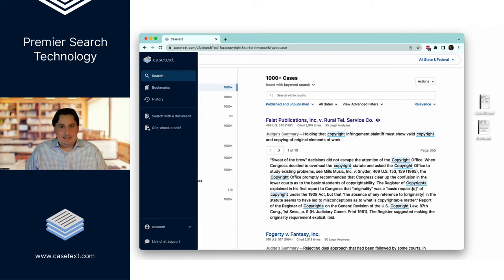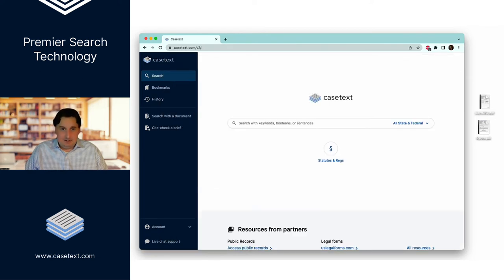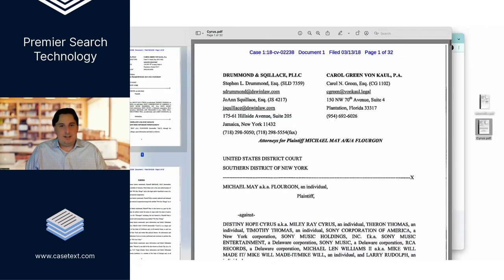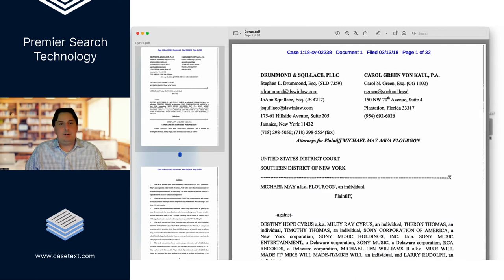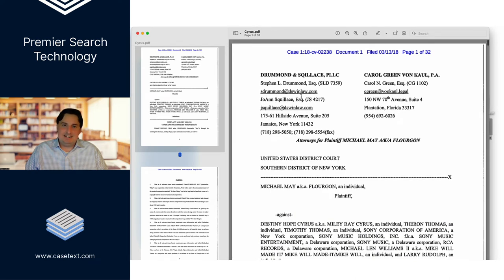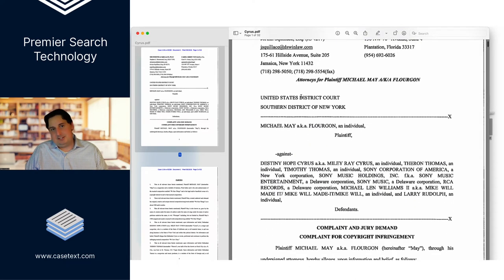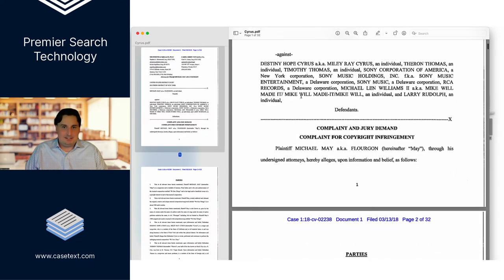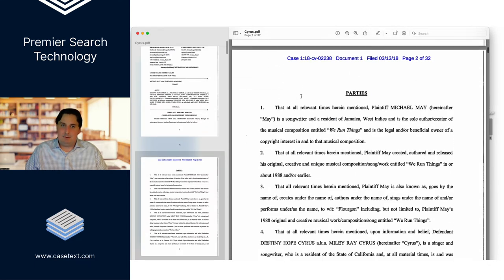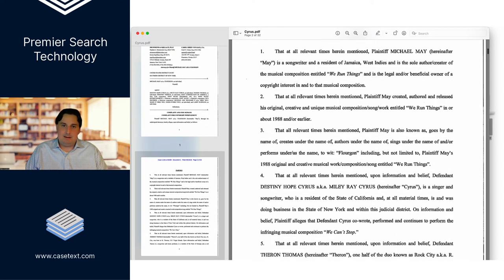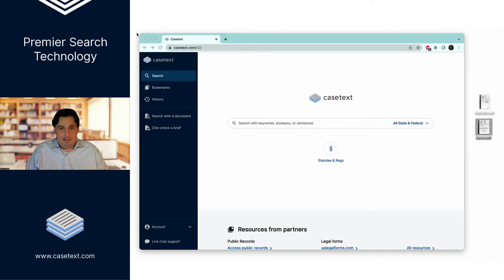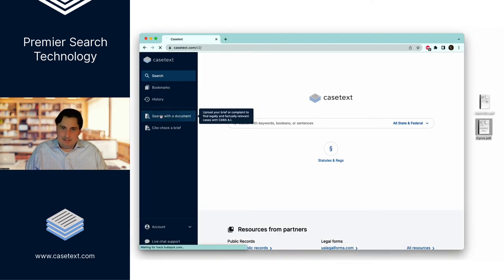But with Casetext, Casetext alone, I can drag and drop a complaint. So for instance, here, this is a complaint that was filed in the Southern District of New York, where a musician, a reggae artist, had alleged that another musician, Miley Cyrus, had stolen certain phrases from his song and was therefore liable for copyright infringement. I'm able to take the actual complaint, drag and drop it into the system.